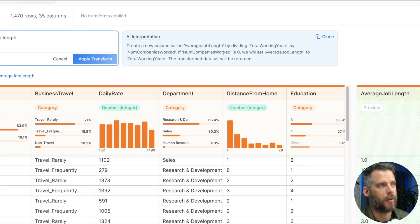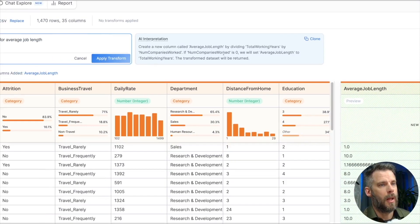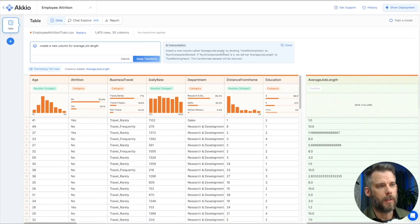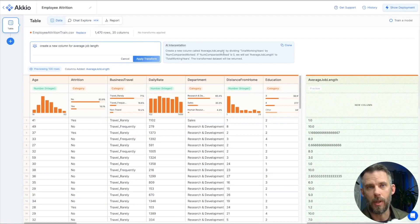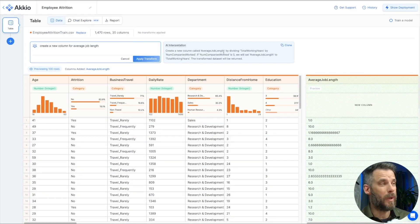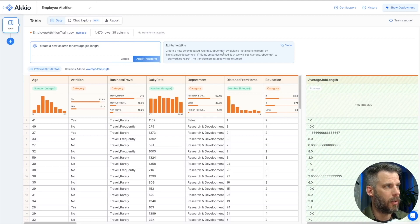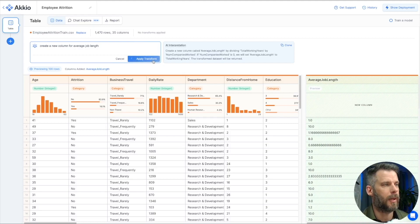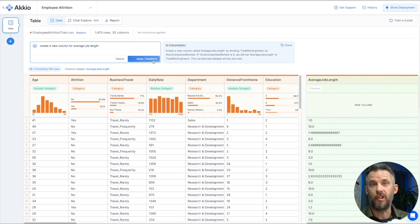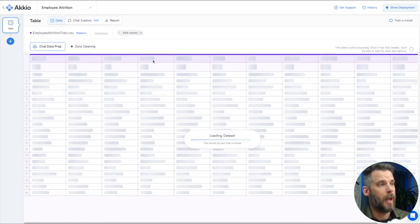And there we go. It comes back with creating a new column called average job length by dividing total working years by number of companies worked. If number of companies worked is zero, we'll set average job length to total working years. So that's fine. We can say, well, if it's zero, then they've only worked at one job. That's perfect. So it takes what we typed in, create a new column for average job length, does all of that for us, and creates that new field. I like that field. I'm going to hit apply transform, and now I've done what's called feature engineering.